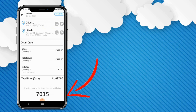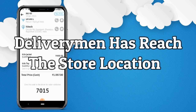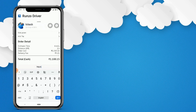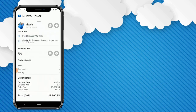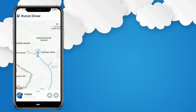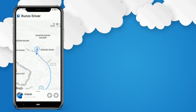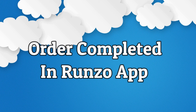To start the pickup, the deliveryman will need to enter the 4-digit PIN available in the store app. Now let's assume the deliveryman has reached the store location. He picks up the products from the store and enters the OTP sent by the store. Now he starts moving from the store location to the customer's place. The customer can always live track the deliveryman via the bike icon. Now let's assume the deliveryman has reached the customer's place — the deliveryman clicks the button to complete the order. That's how you complete an order in the Runzo application.